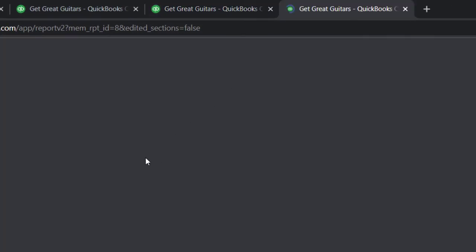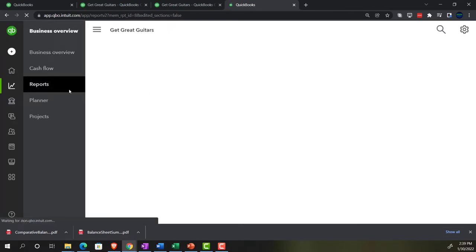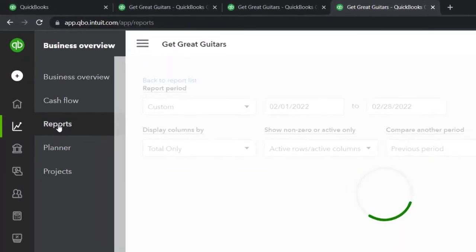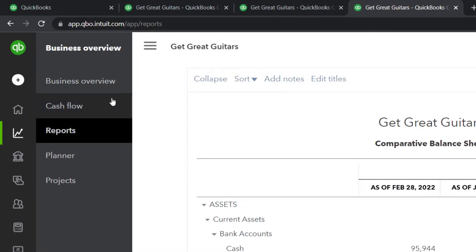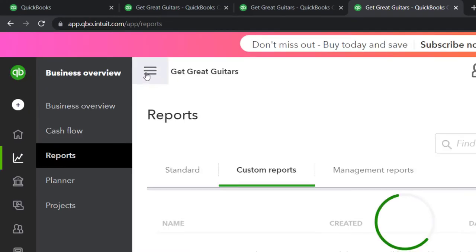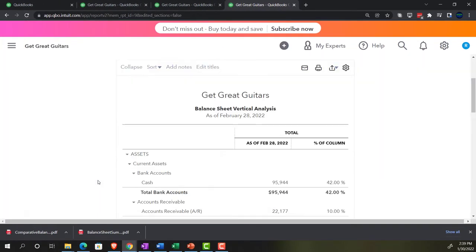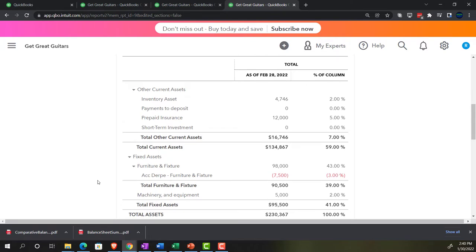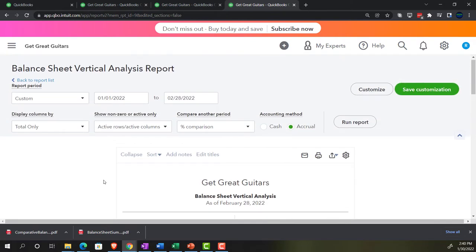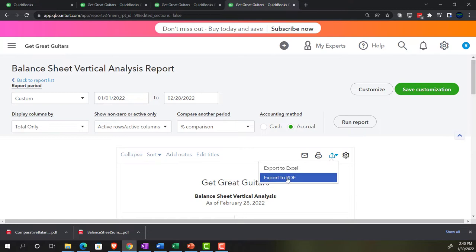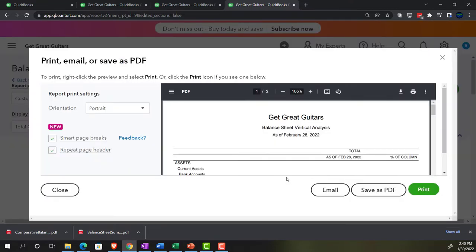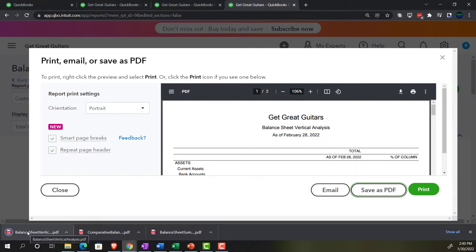Duplicating the tab again for report number three — the vertical analysis on the income statement. It's already set up with the correct dates, so we can just export it. Notice how easy it is now that everything is set up: just hit the drop-down, export to PDF, and save it.